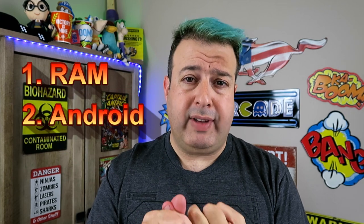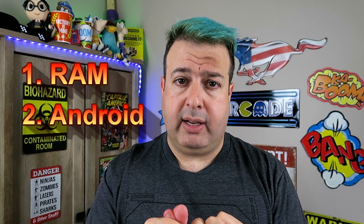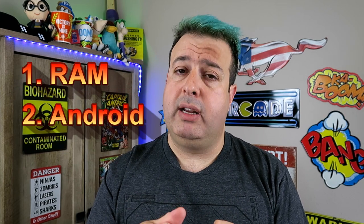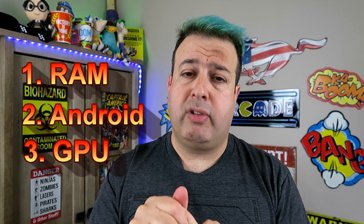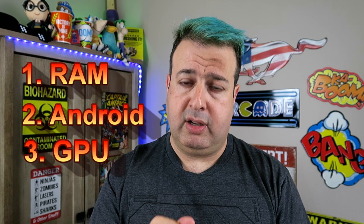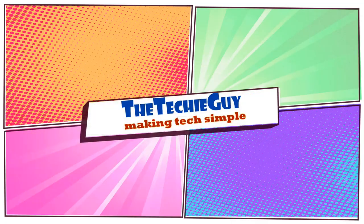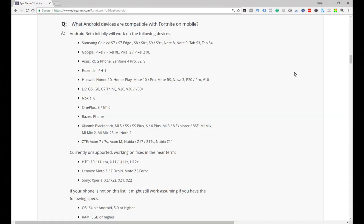Now there are three specifications that we're looking for. One is the memory on the device - how much RAM does it have? Number two, what version of Android are you running? And number three, what is your GPU, your graphics processing unit? Don't worry, I will take you through all this.